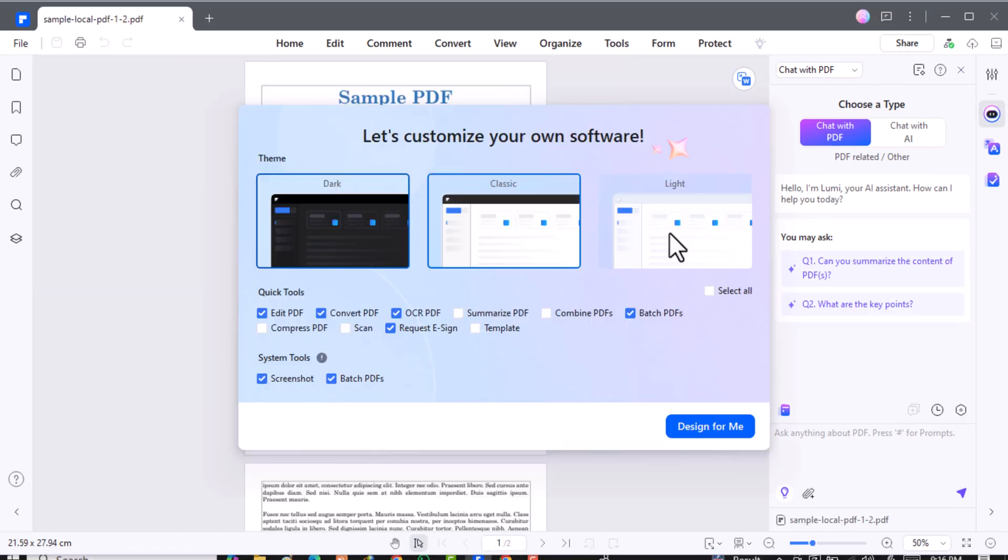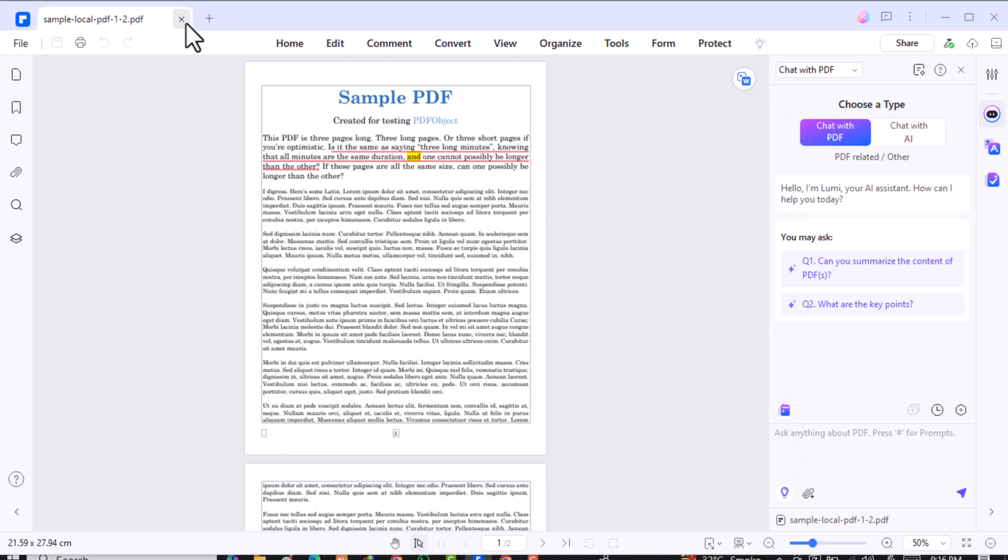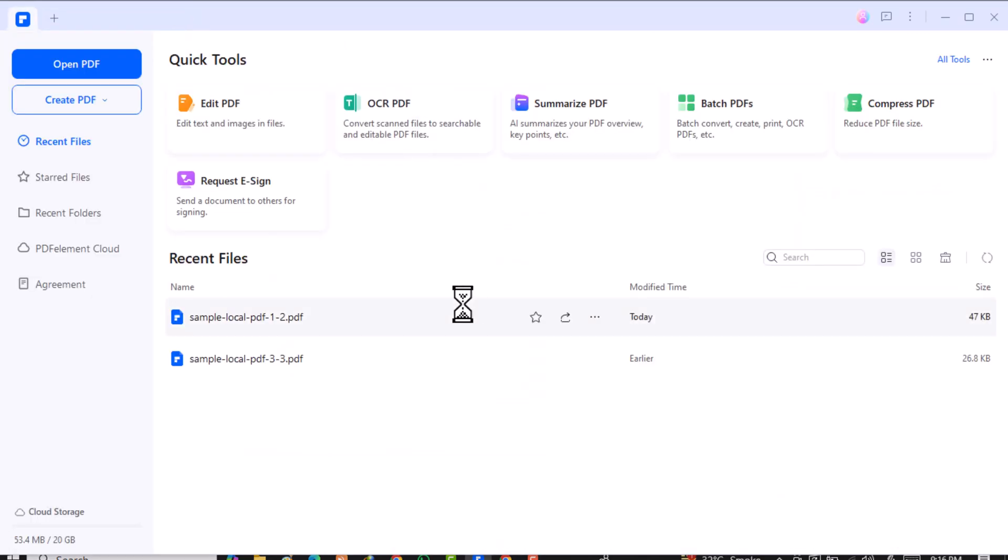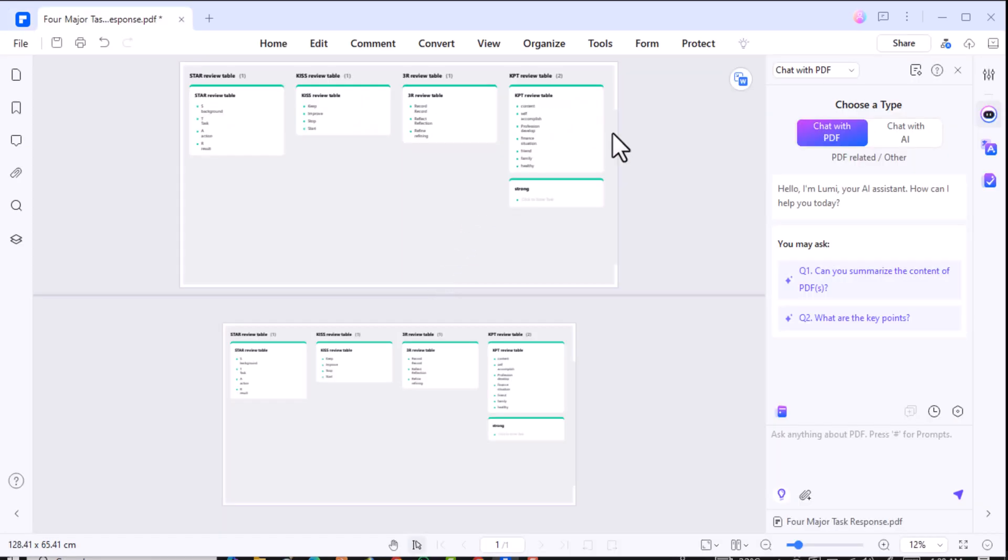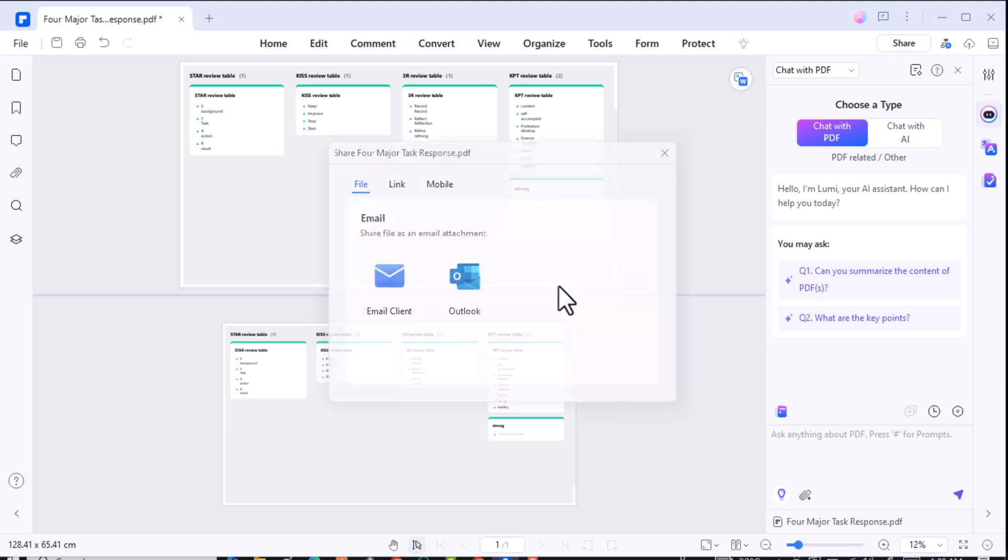Customizing your workspace boosts efficiency, and with customizable toolbars and quick tools, you can tailor your setup to your needs. Organize your toolbar to keep your most used features readily accessible. No more digging through menus.